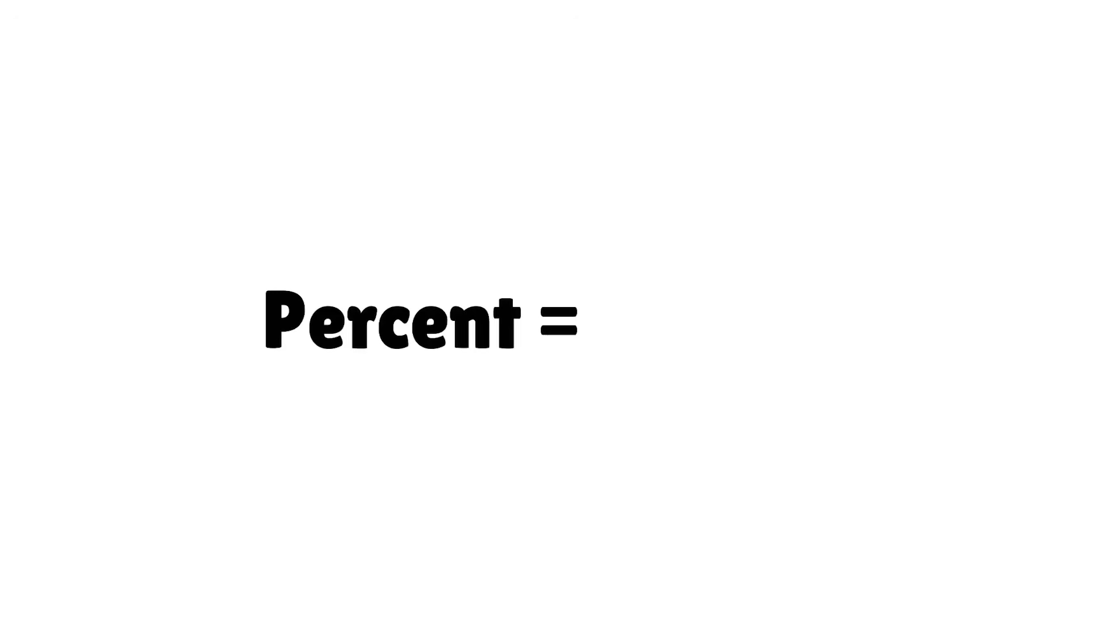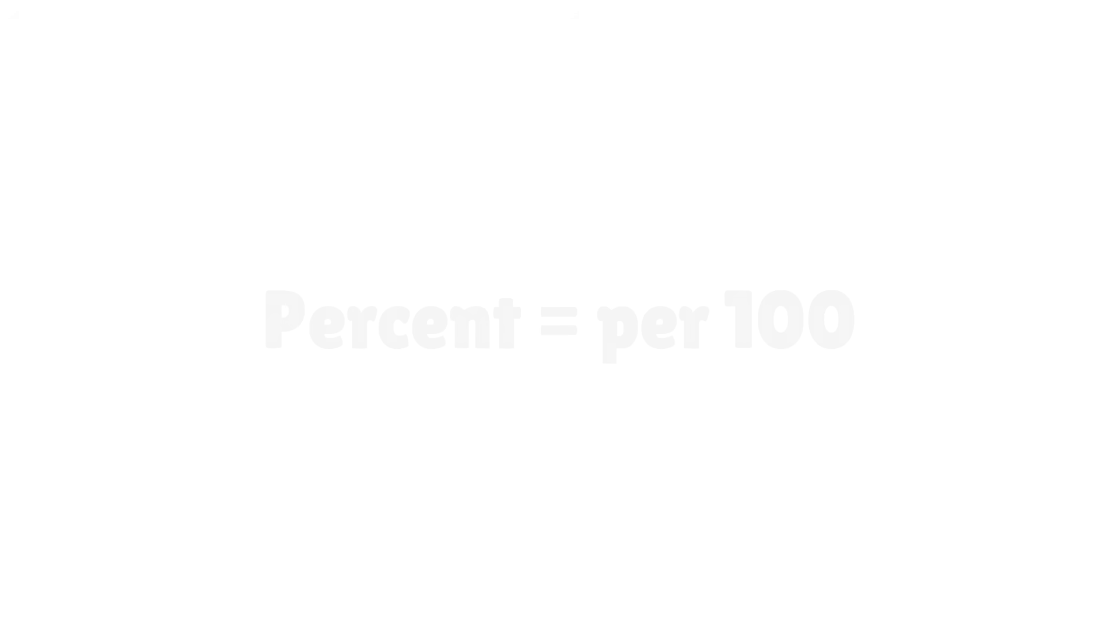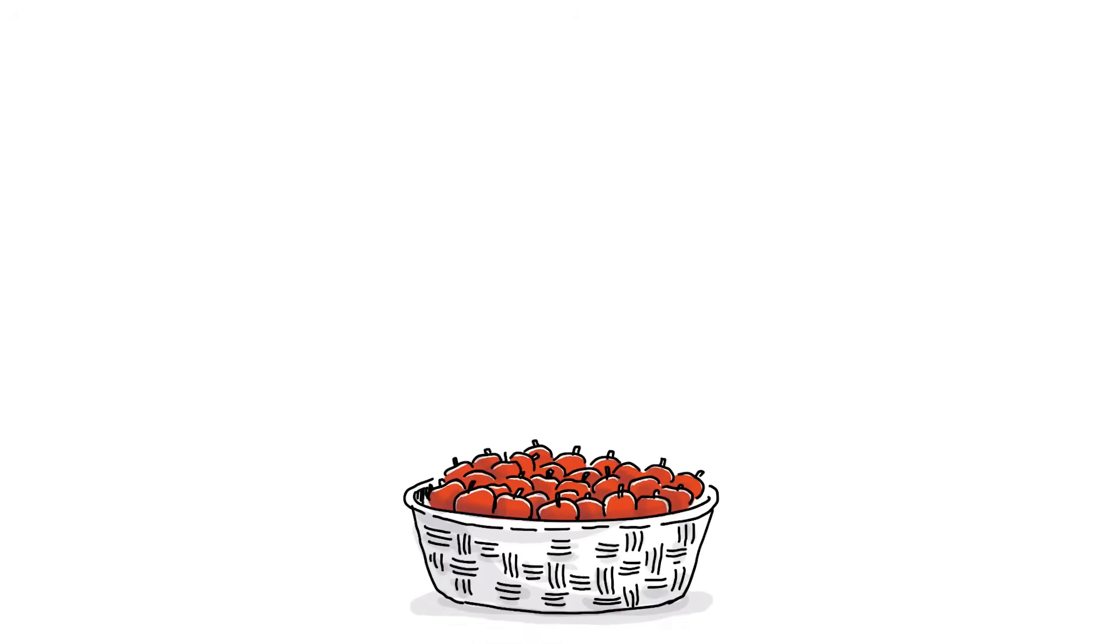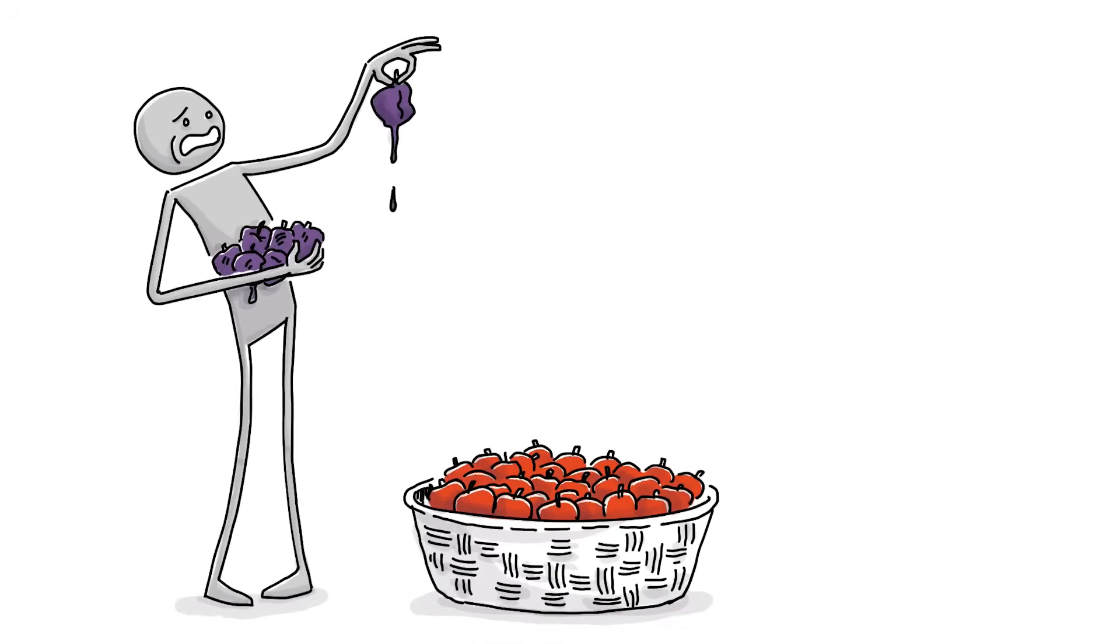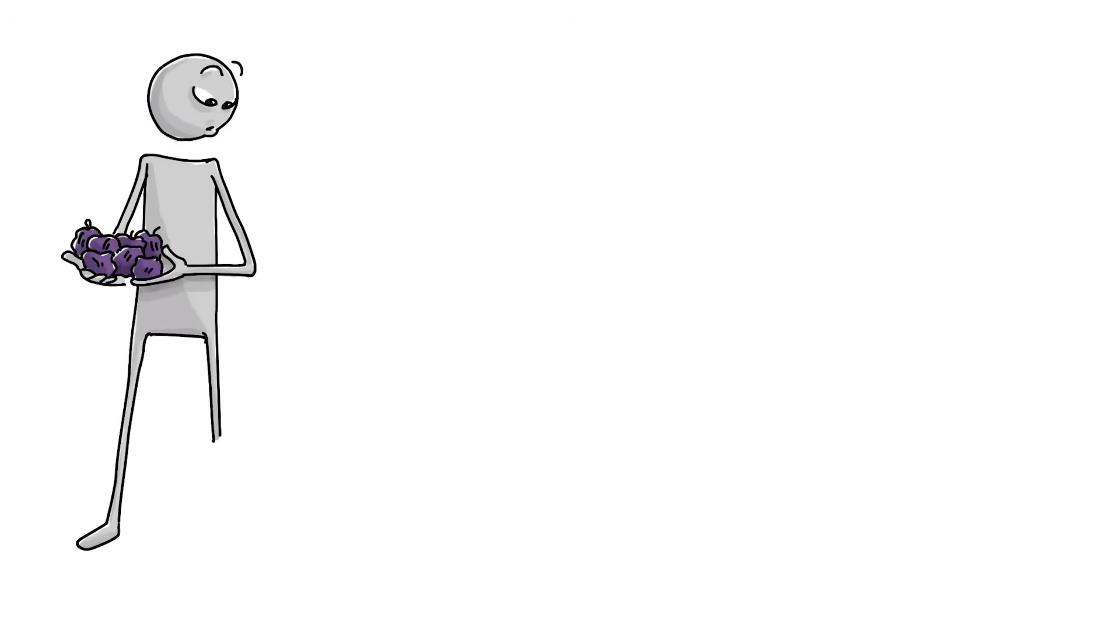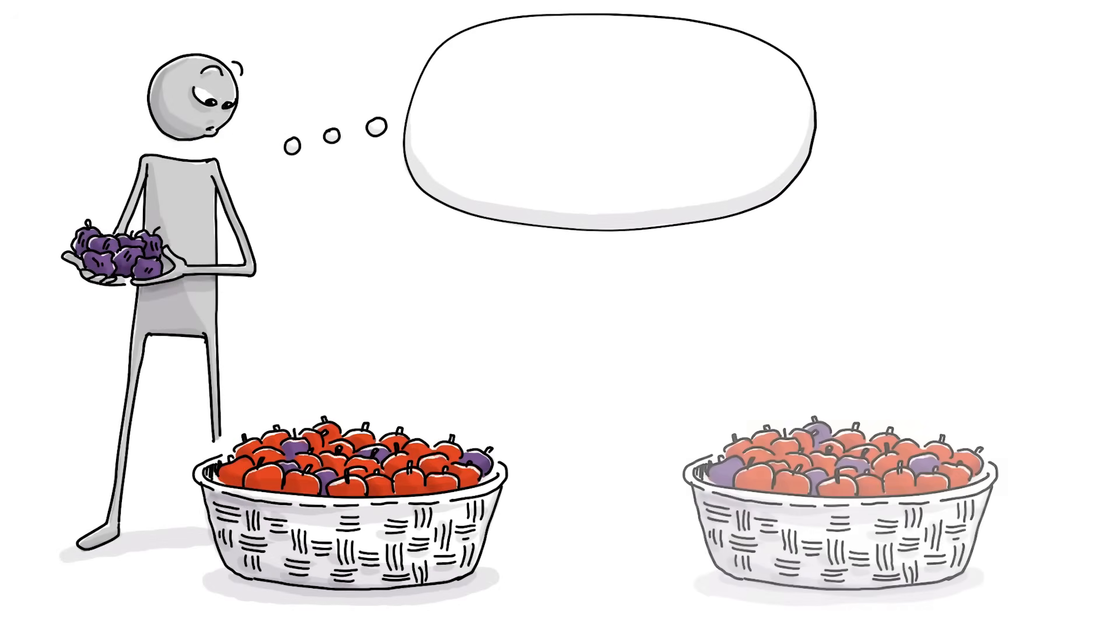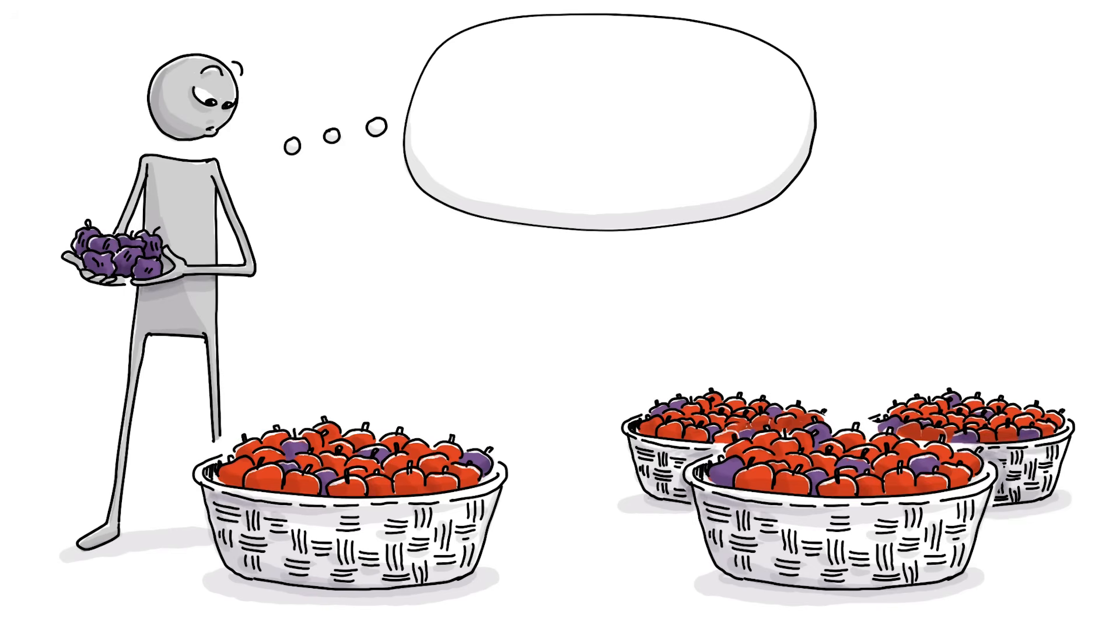The word percent comes from Latin and means per hundred. If you have a basket with 100 apples and take out the 7 rotten ones, that's 7 per hundred. And if you instead want to estimate the rotten ones out of 300 apples, multiply 7 by 3, which is 21.